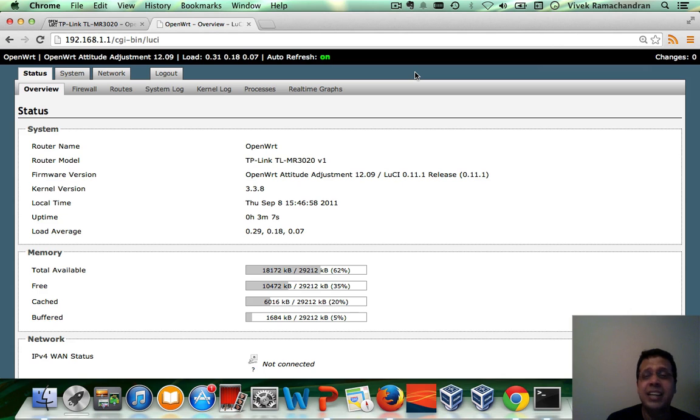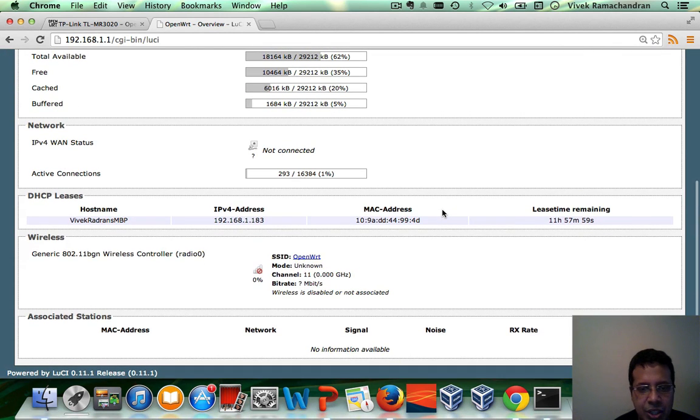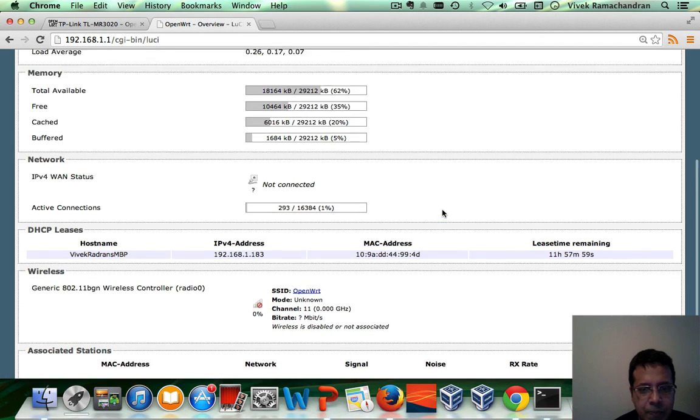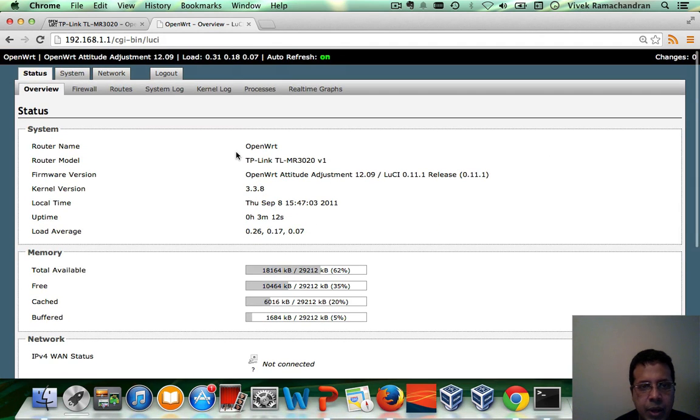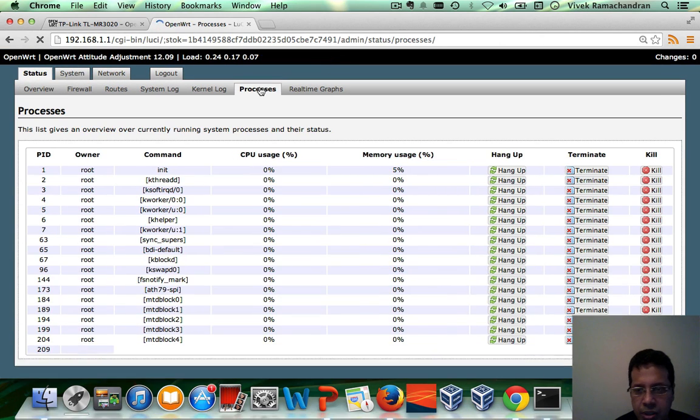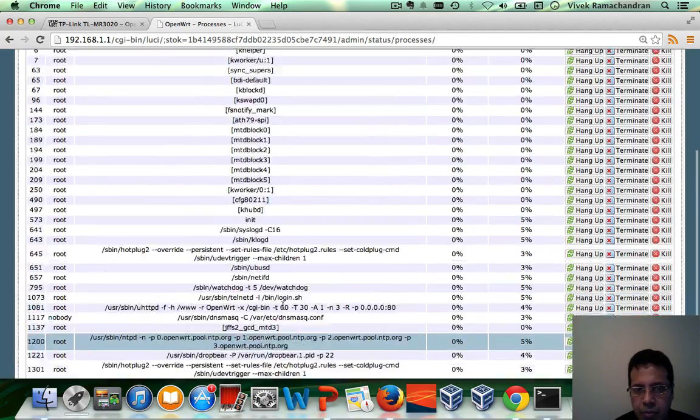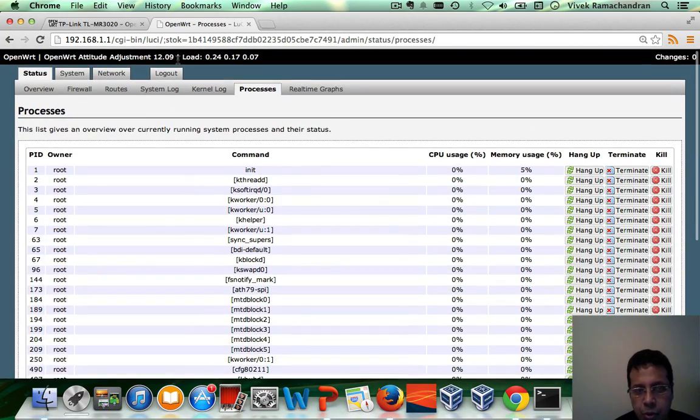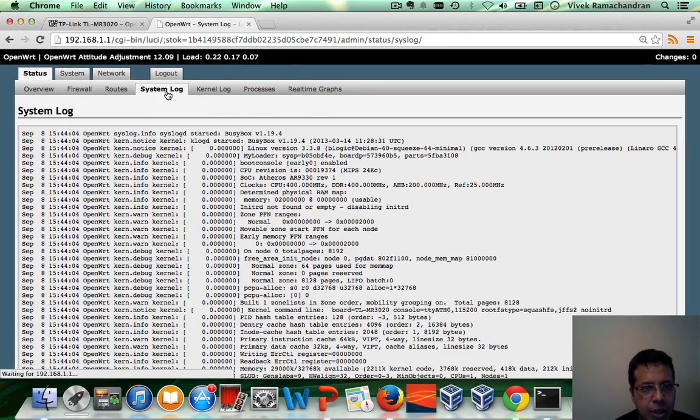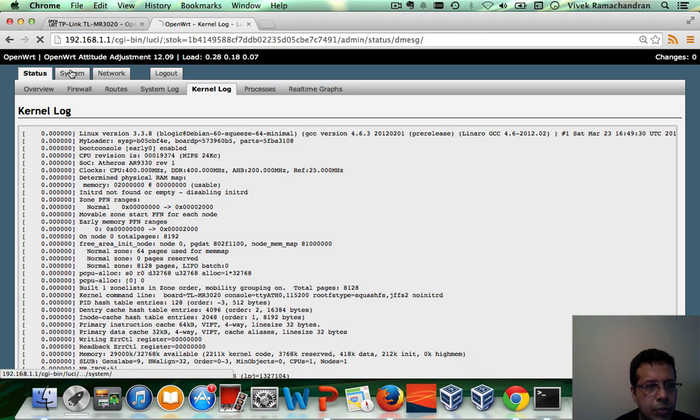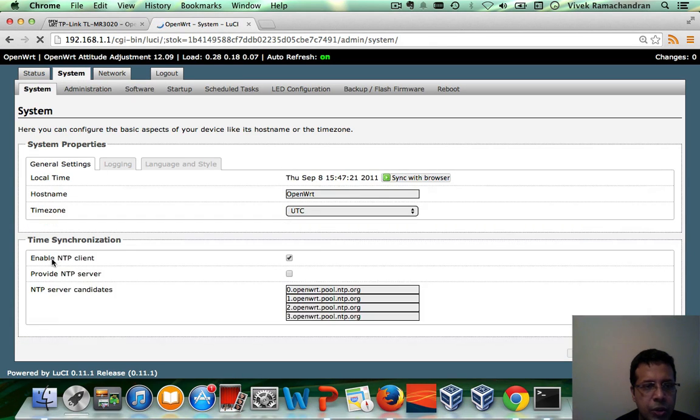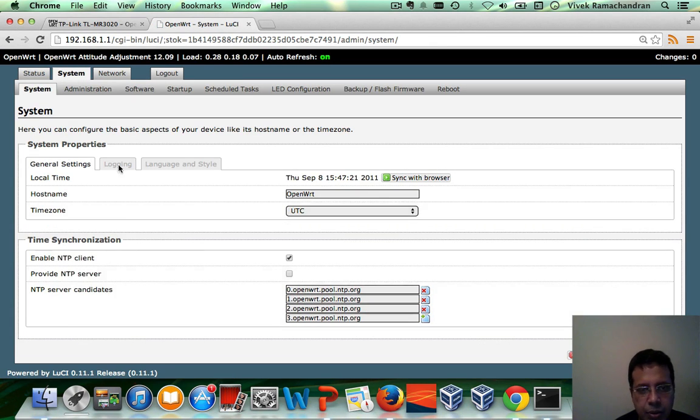Honestly, I like the OpenWRT interface. There is a ton of information in here, as you can clearly see. You could look at the processes running on the system, which wasn't available in the last case. You can look at the syslog, the kernel log. You can do a bunch of stuff in here. Fantastic.